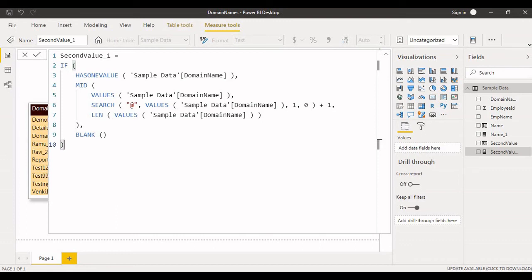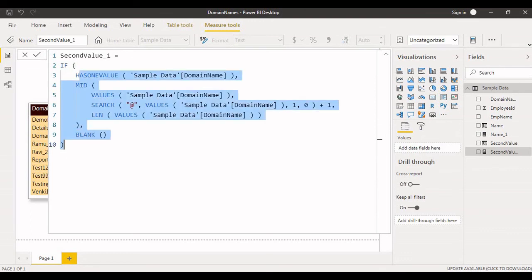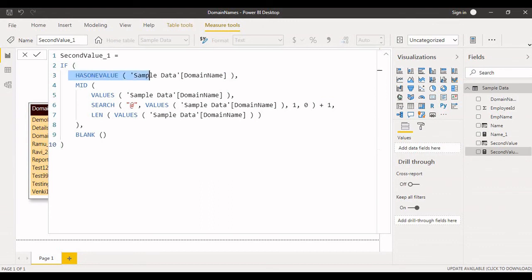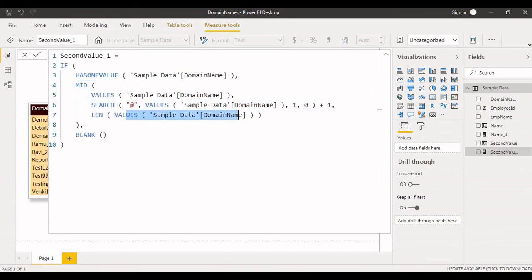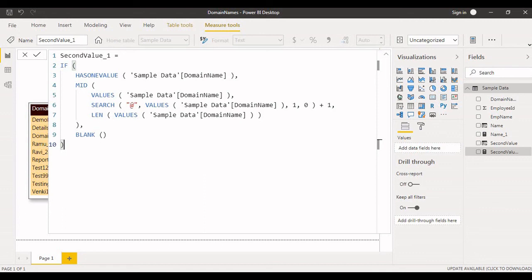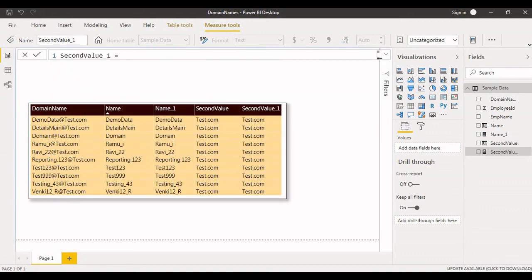As I said, in SQL Server we do substring function, CHARINDEX, and LEN function, like extracting first name, last name from the full name, something like that. We can achieve the same thing here also. I'm just using HASONEVALUE. After that, if at least one value, execute this one by using MID function and SEARCH and LEN. If it contains more than one value, return the blank statement. Like that we have implemented it. It's very simple.